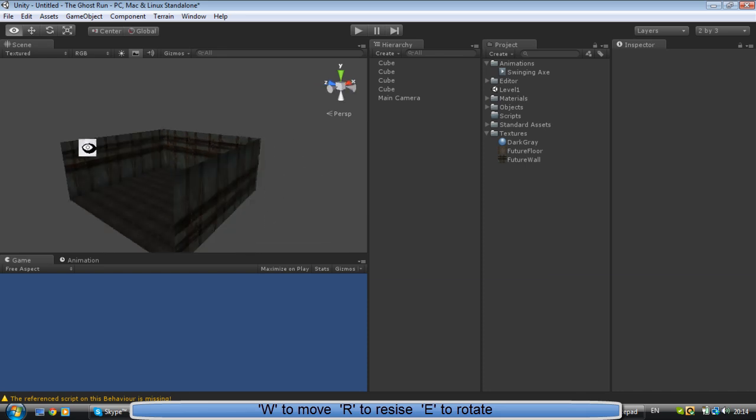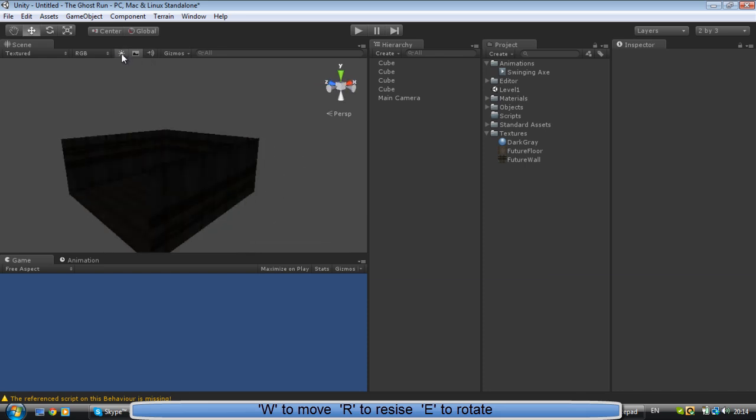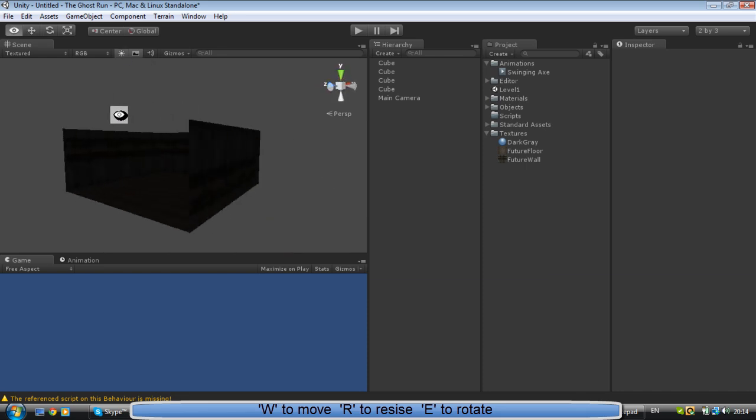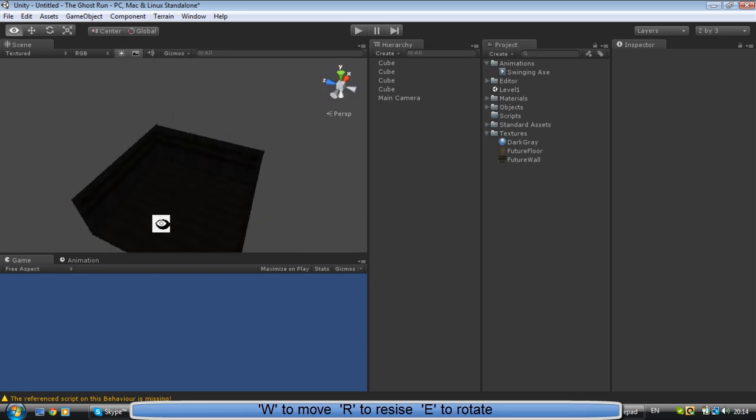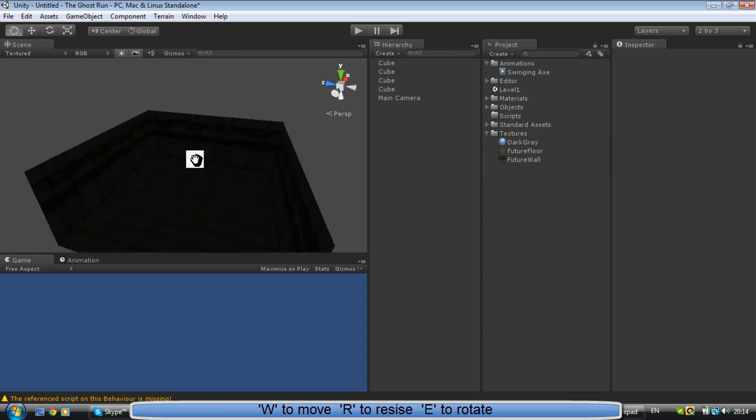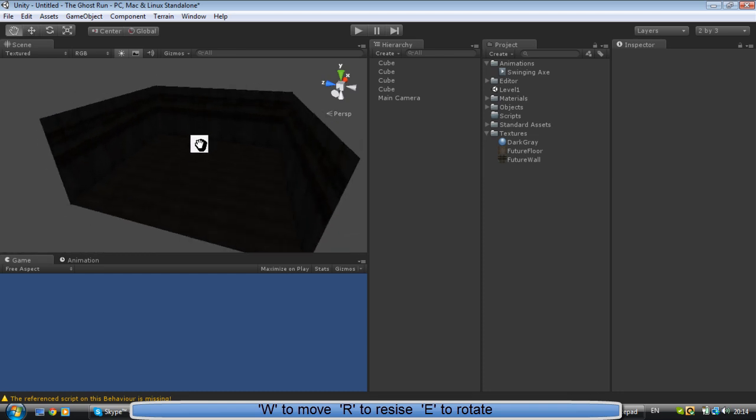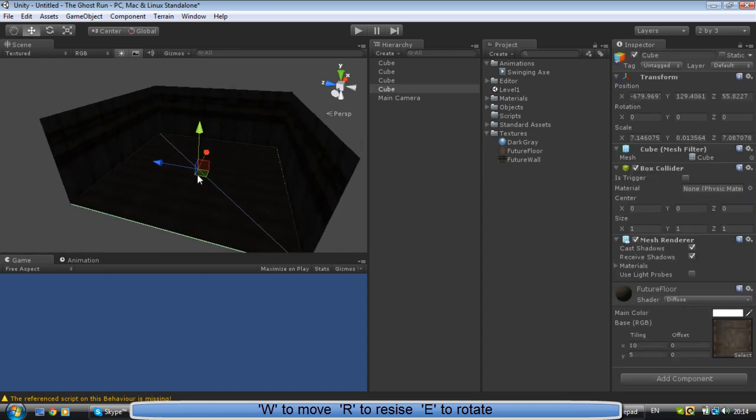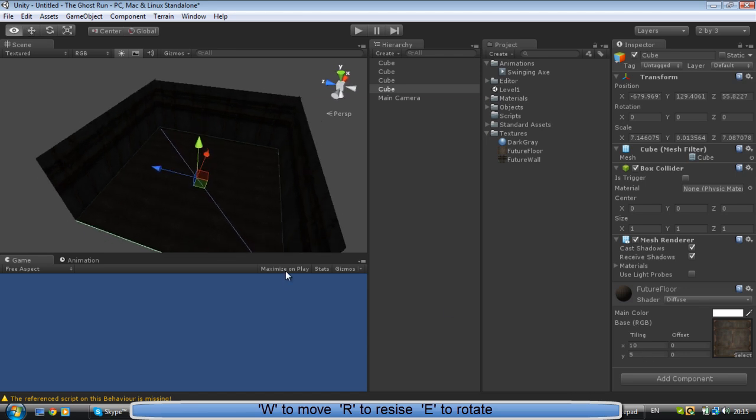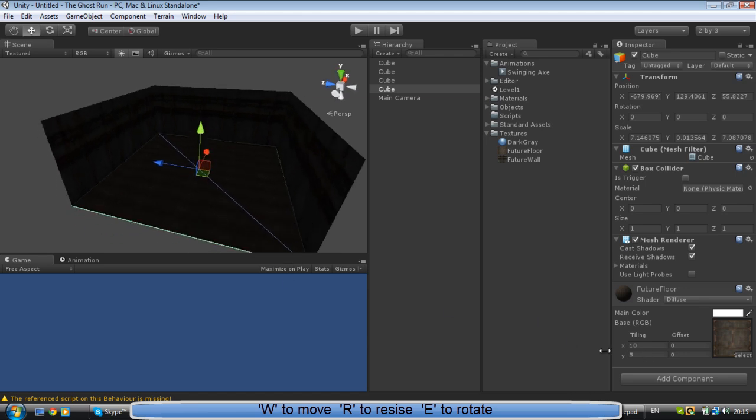Alright, that looks good. Now this is how it's going to look when you actually start the game. So what we want to do is first make this less repetitive. Let's see. Let's do it five by two - no, five by three.